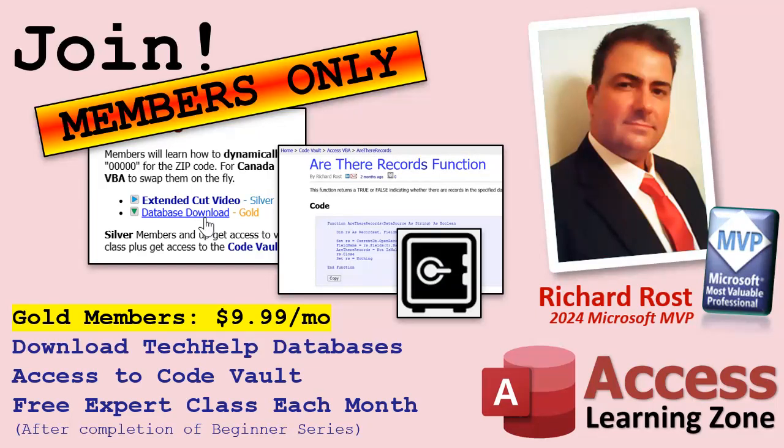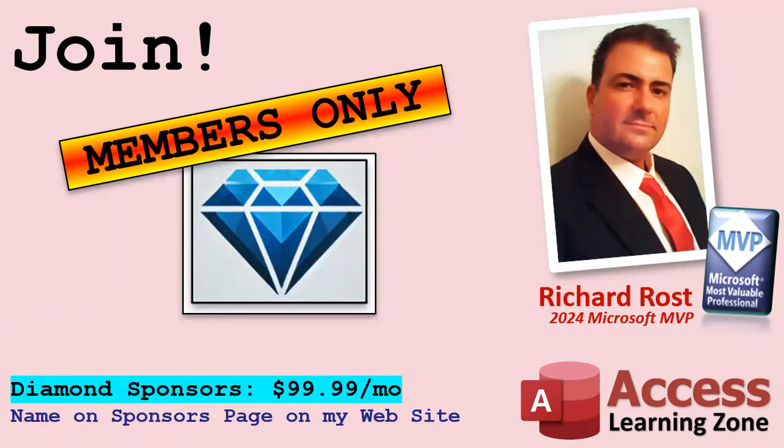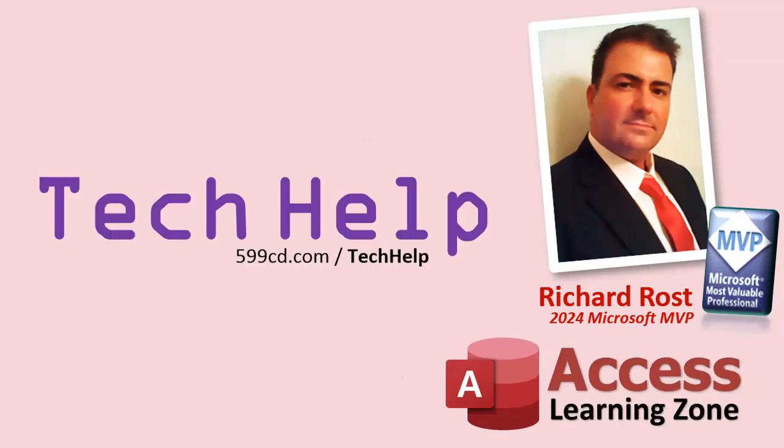Speaking of memberships, if you're interested in joining my channel, you get all kinds of awesome perks. Silver members get access to all of my Extended Cut Tech Help videos, and there's hundreds of them by now. They also get one free beginner class each month. Gold members get the previous perks, plus access to download all of the sample databases that I build in my Tech Help videos. Plus, you get access to my Code Vault. And gold members get one free Expert class every month. Platinum members get all of the previous perks, plus they get all of my beginner courses, all of them, from every subject. And you can become a Diamond Sponsor and have your name listed on the Sponsor page on my website.